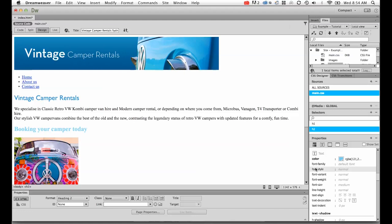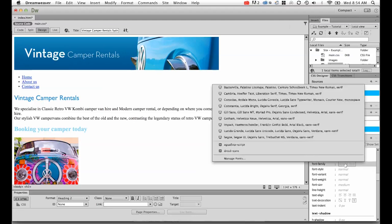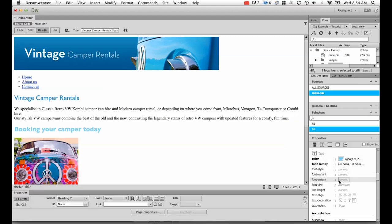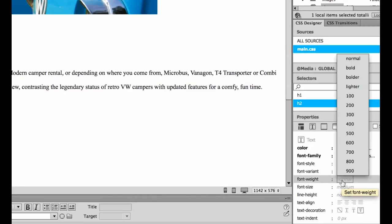So, I'd like to change the font. The font family, I'd like to change it to my Gil Sans, the same as I did my h1. But I'd like to remove the bold as well. I'm going to find font weight and I'm going to change it down to normal.